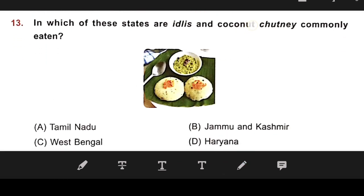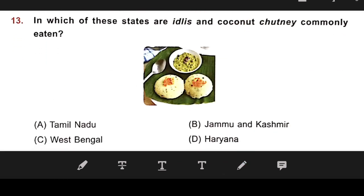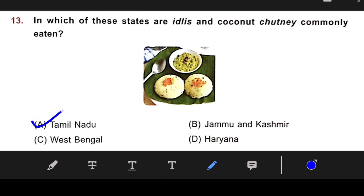Number 13: In which state are Idlis and Coconut Chutney commonly eaten? The right answer is Tamil Nadu.